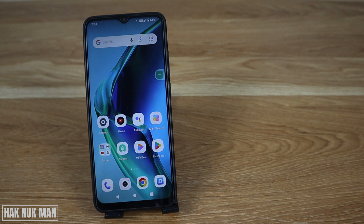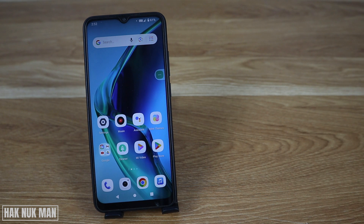That's it for today's video. I hope you understand how to disable Google Chrome notifications on your Android phone. If you have any questions, please let me know in the comment box. Thanks for watching, and I hope to see you in the next video. Have a nice day!